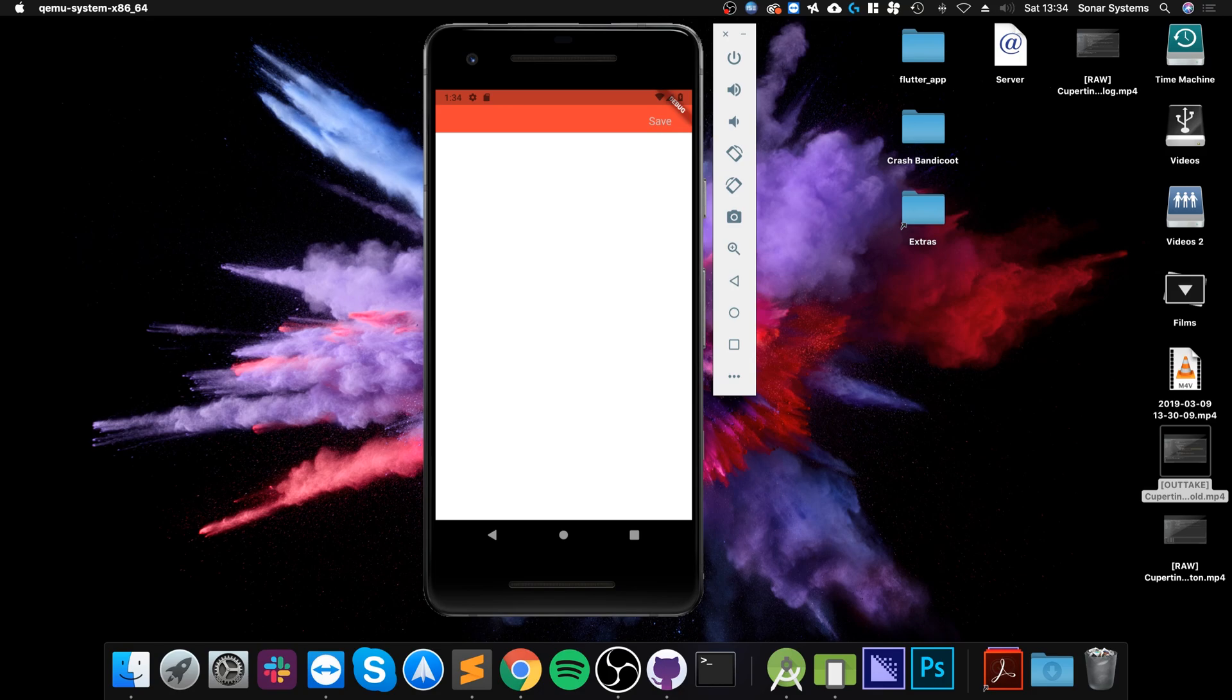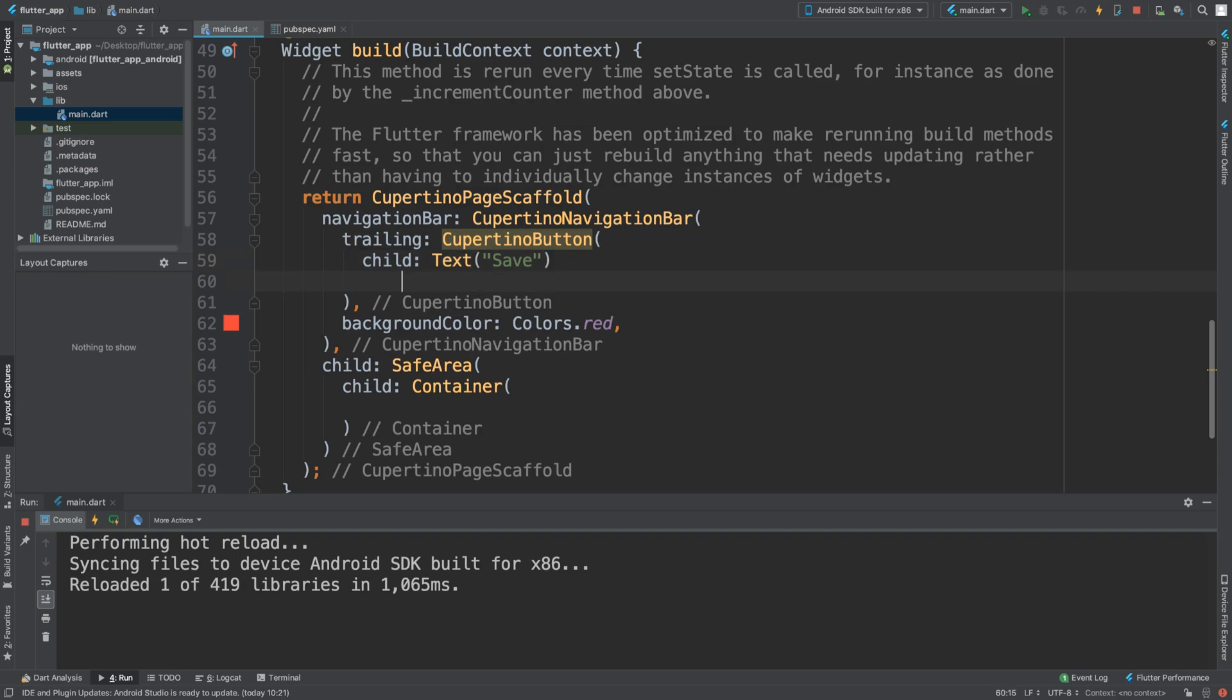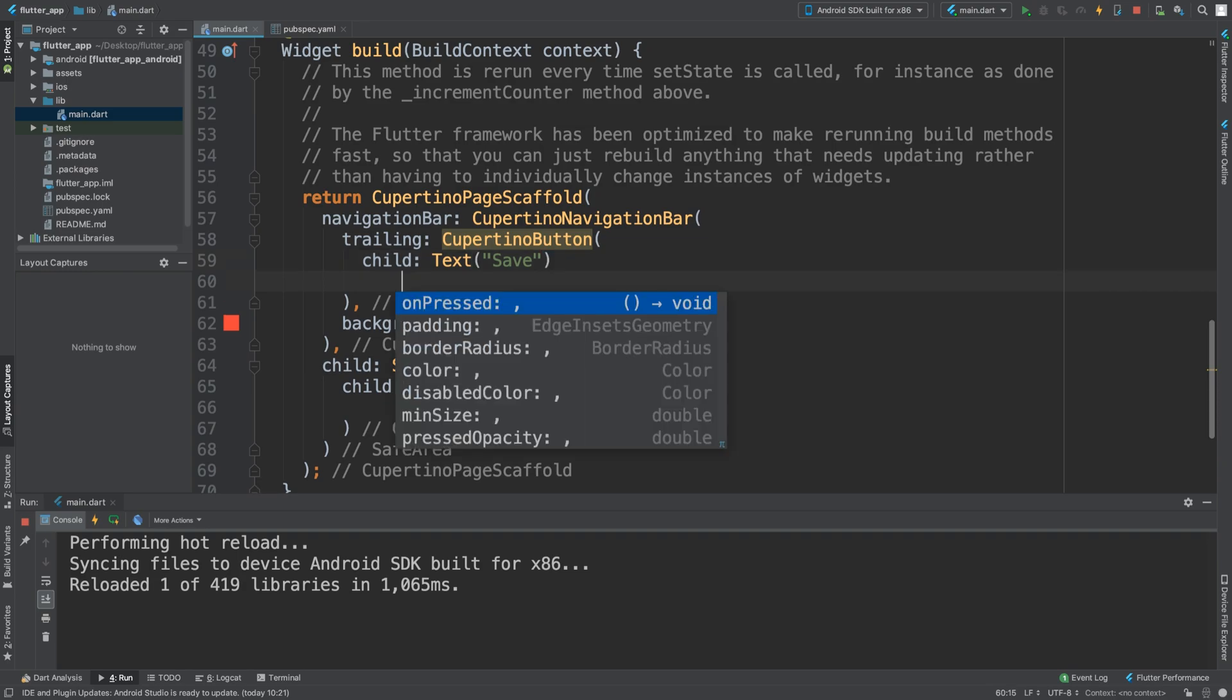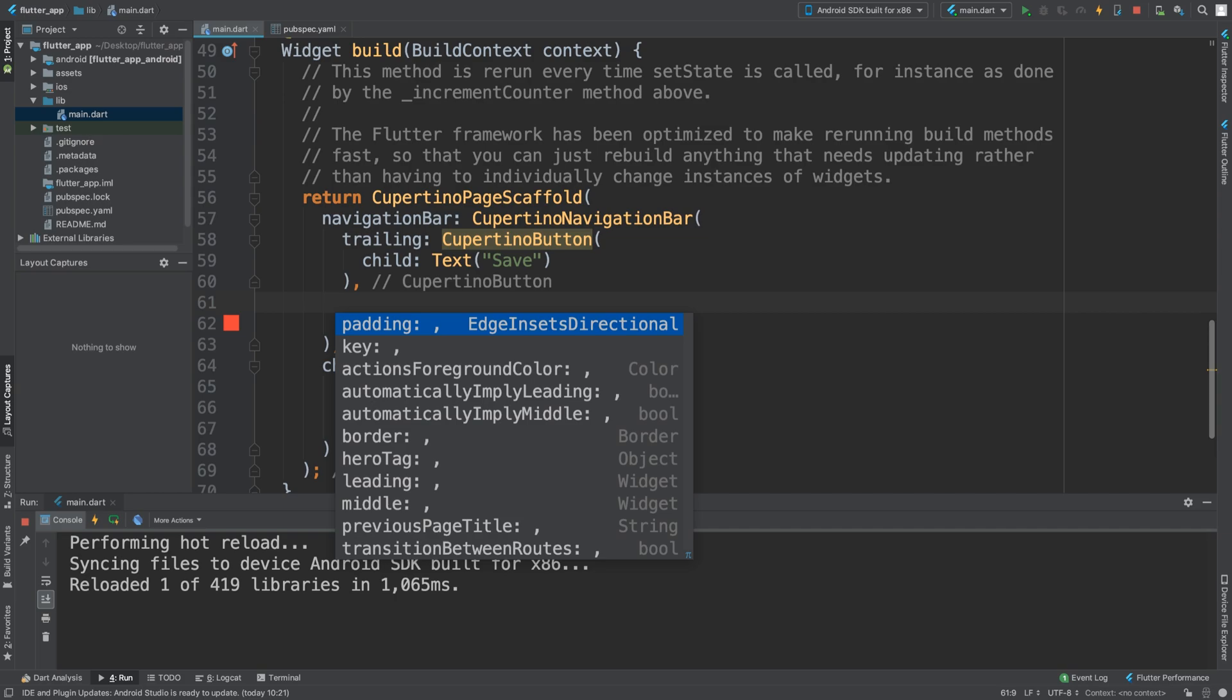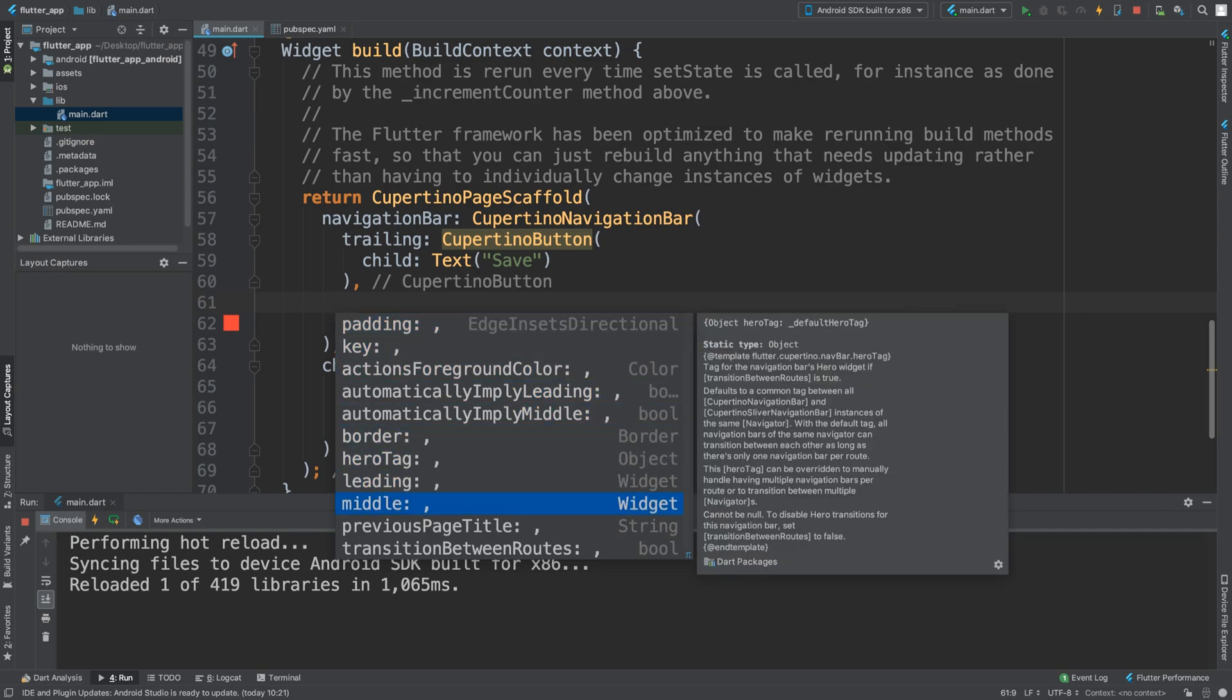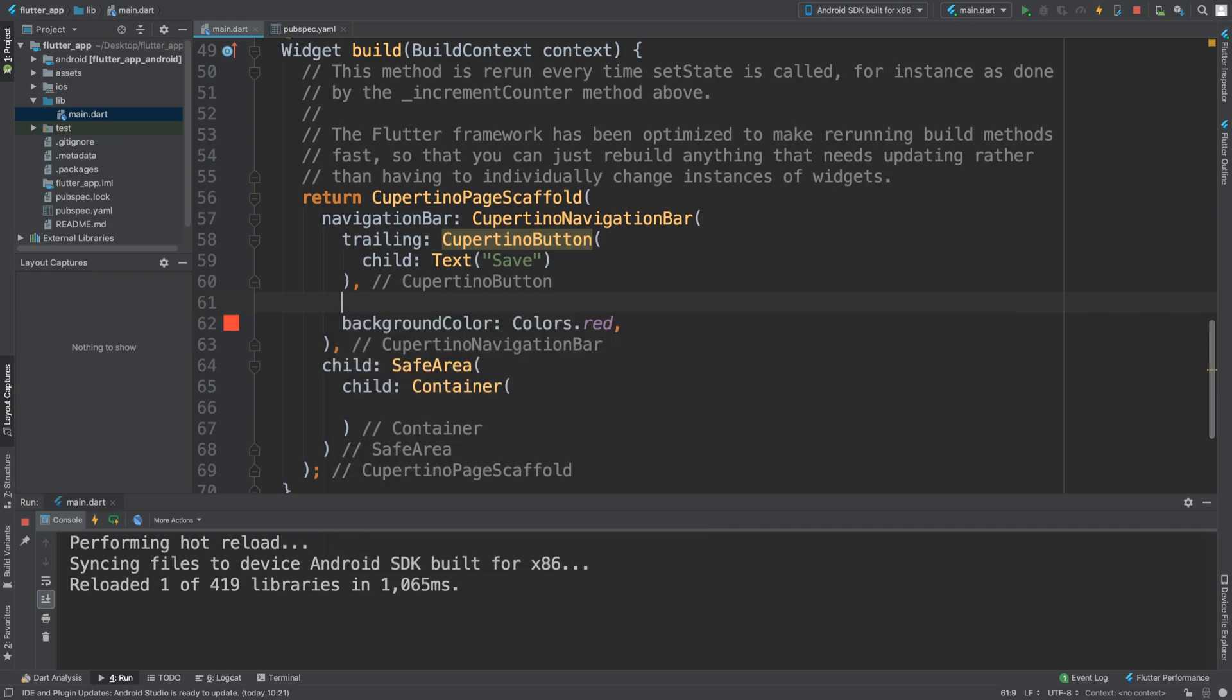You can implement that as a button if you want to. For the trailing you can do onPress, padding, that sort of stuff, change the color. You can also add padding for the navigation bar. You can do some leading, some middles—you can add some properties there as well.